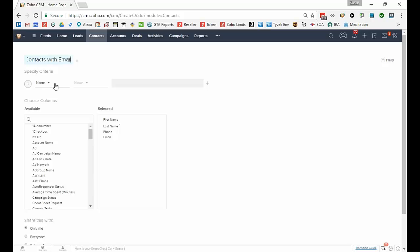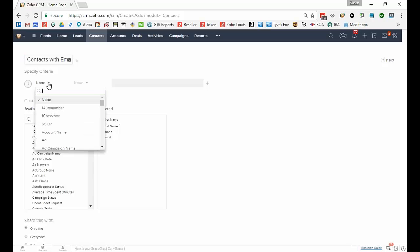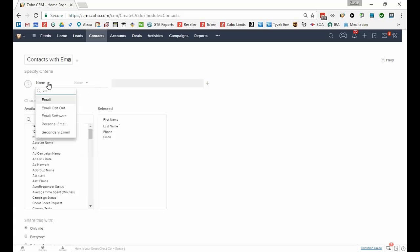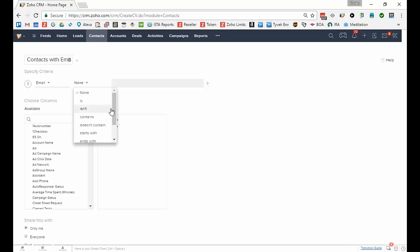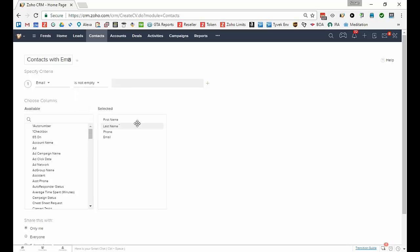Then I'll specify the criteria. So I'll just pick the email, rather than scroll to it I'm just going to start to type the name of the field so that I can find it very quickly and say that the email is not empty. In other words, there's something in the email field.